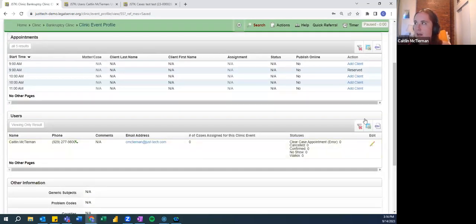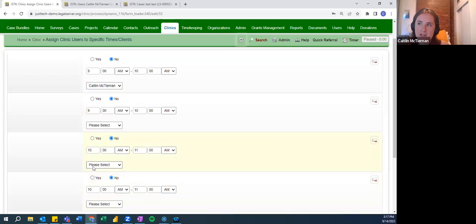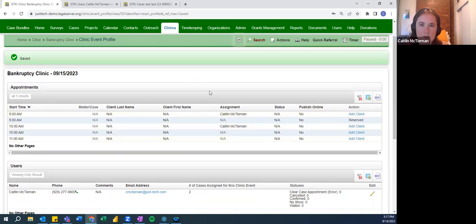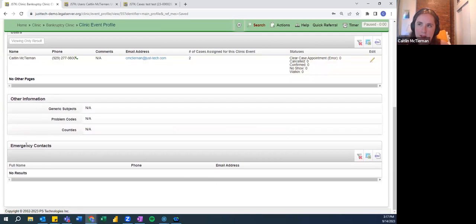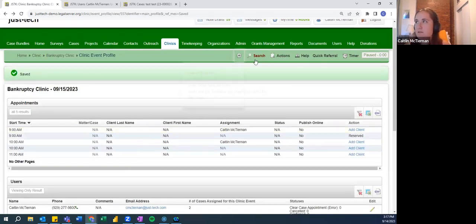I'll pick myself and press assign — and now I show up as a user. I can then go in and assign users to specific times — I could put myself for the 9am and 10am shifts, and I show up here as an assignment. It can really help with managing who is working different times. To the extent that you're doing intakes or screening beforehand, you can link existing cases to these time slots — so somebody assigned to a time slot can see who they'll be talking to at that time.